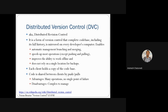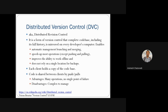The distributed version control system enables features like automatic management of branching and merging. New code branches are added and merged into older code. This enables better operation and faster management for pushing and pulling code. It also improves the ability to work offline — you can keep working on the project and later push the code to other developers over the internet.